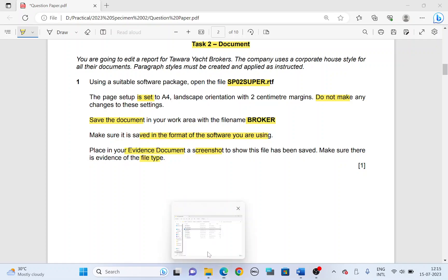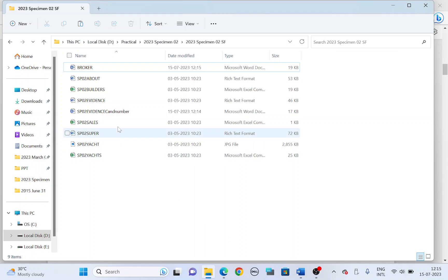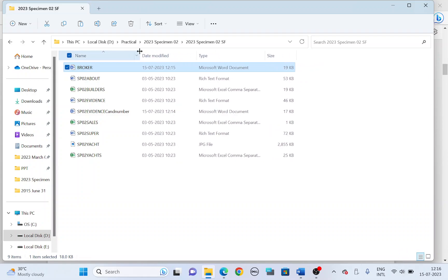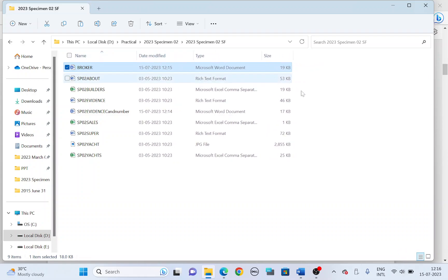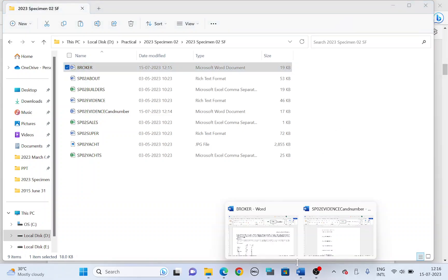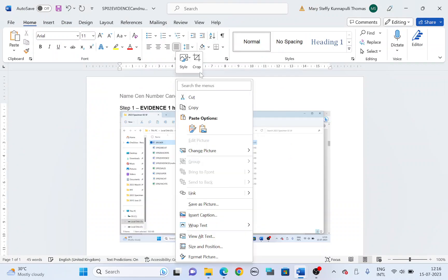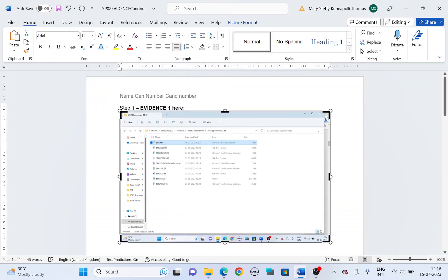Go to the folder and click on broker. Make sure the file type is fully visible before you take the screenshot. Press Print Screen on the keyboard, then open your evidence document and place this under step 1, evidence 1, and crop the picture.